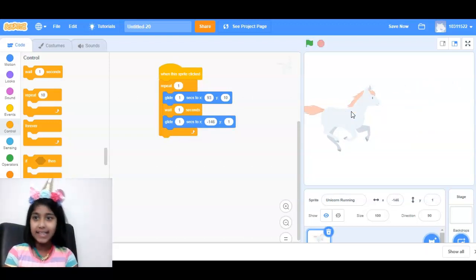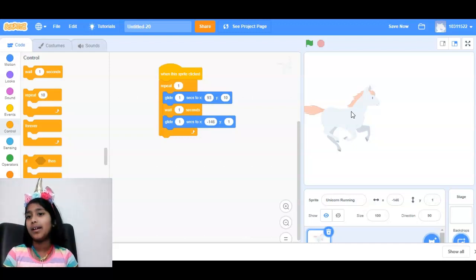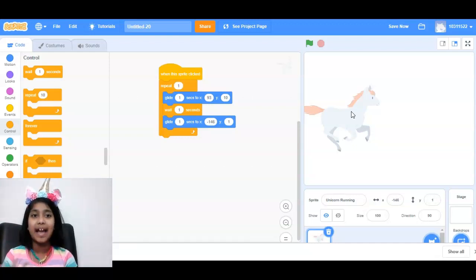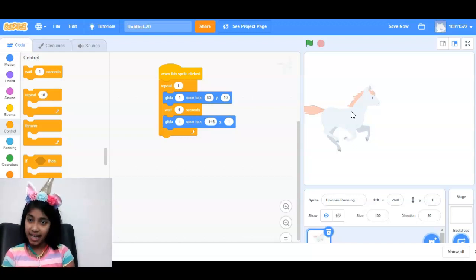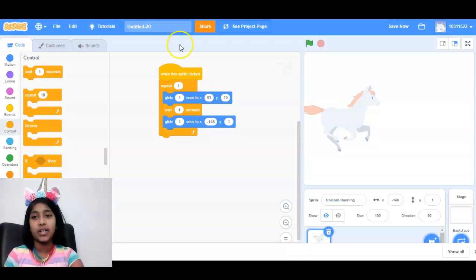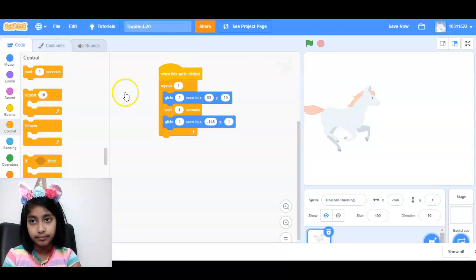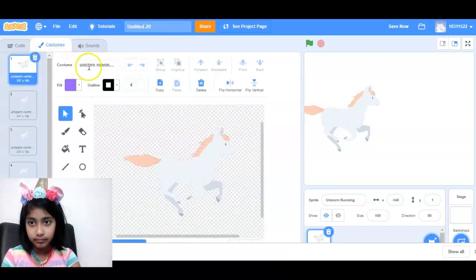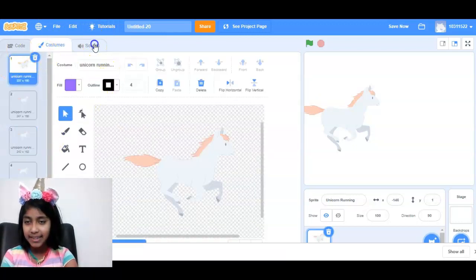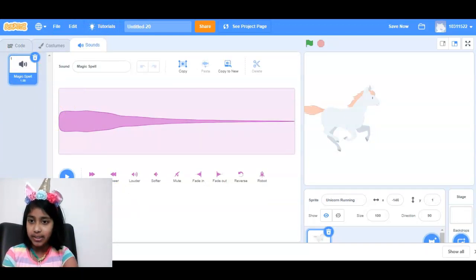So let's add some sound effect. Or we can also do, like, make it actual running. So let's add some sound effect first. Let's go to costumes. That means sound. And we are going to get...